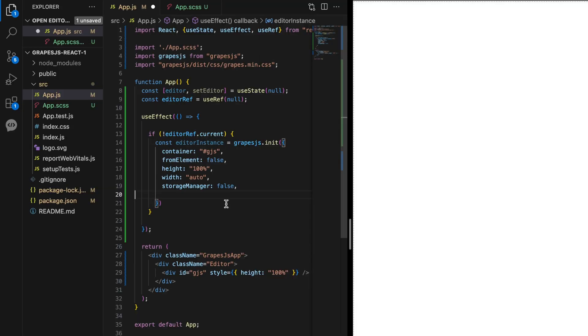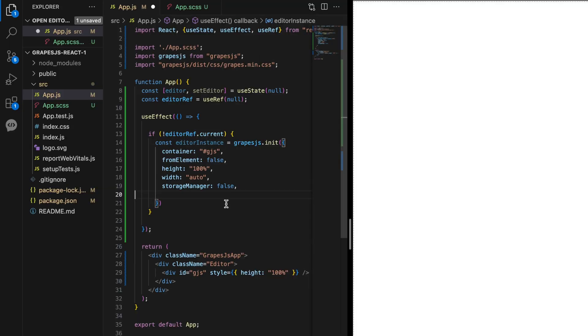Setting storageManager to false disables the default storage manager, allowing us to handle content storage ourselves.